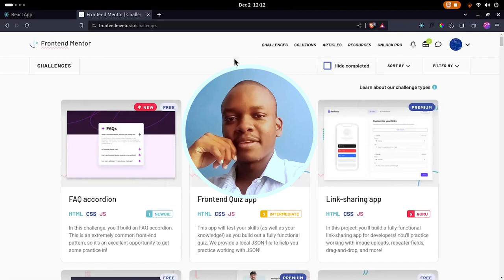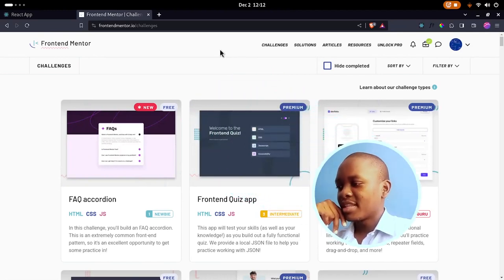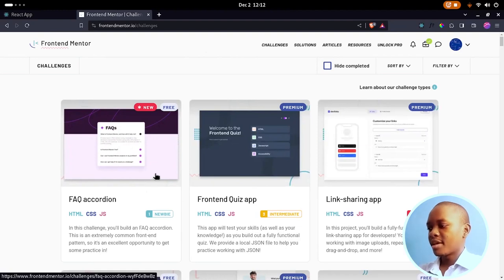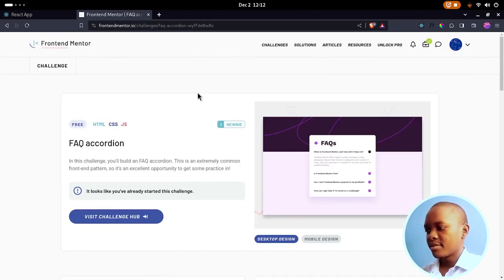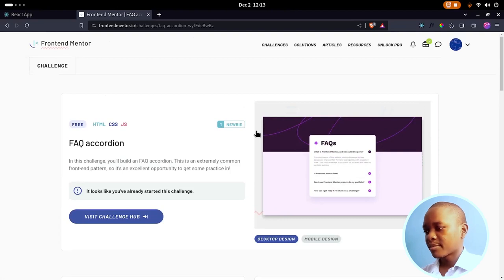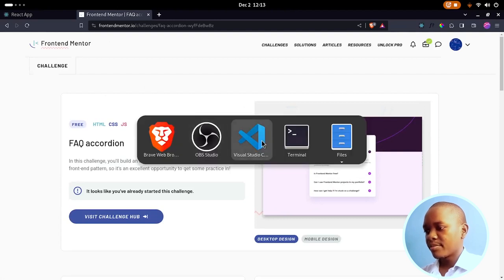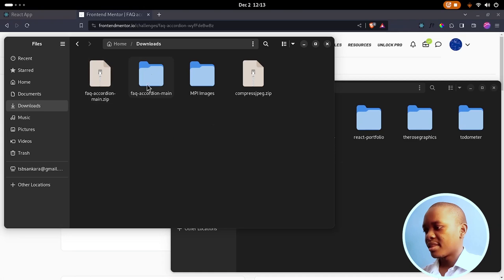Hello everyone, welcome back to another video and welcome back to the channel. Today we're going to be doing the FAQ accordion challenge from Frontend Mentor. You can navigate to frontendmentor.io for challenges and click on the card. I already have the starter files downloaded — you can click the download button and extract them. Mine is in my downloads folder and the extracted folder is called FAQ accordion main.